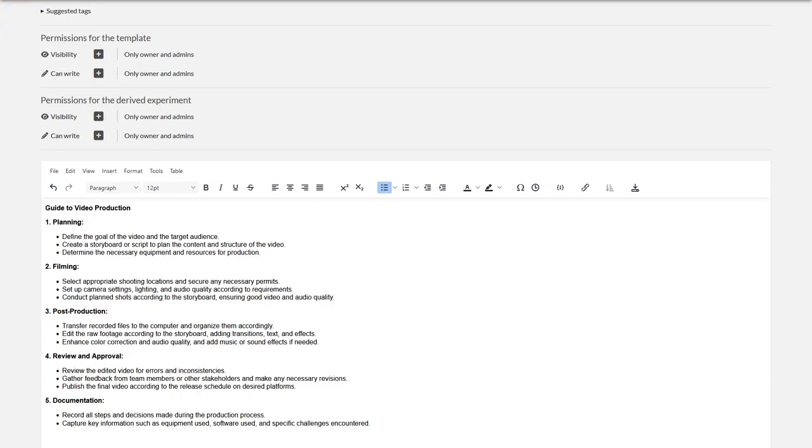For laboratories on the other hand, work instructions could be provided here. Consider what makes sense for your templates.